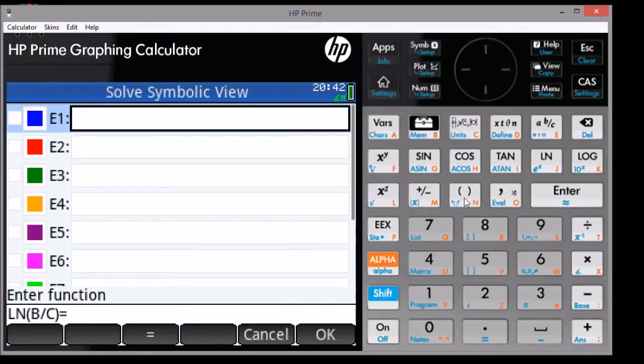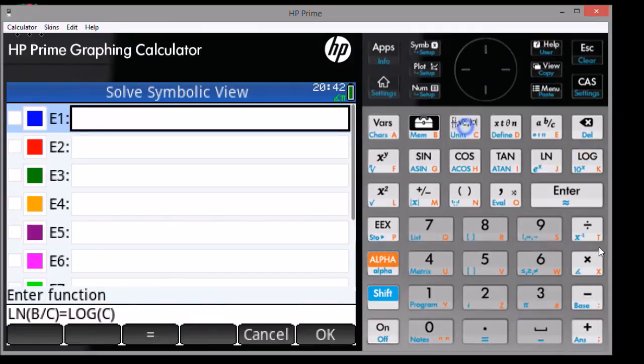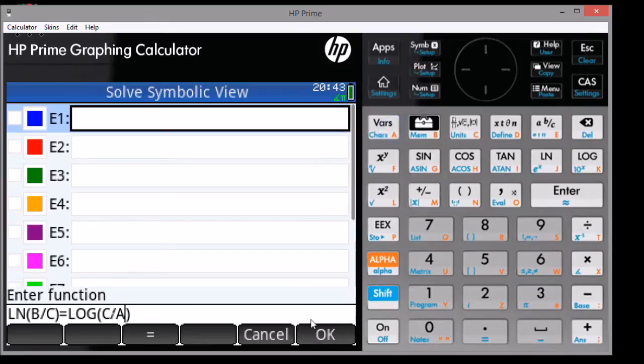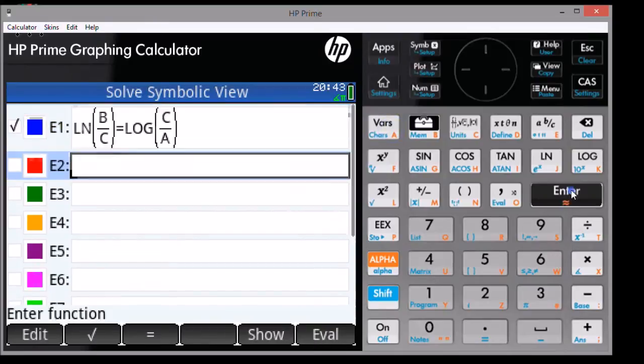So we're going to type this in. When you're done, you can either press the Soft button OK or press the Enter key.